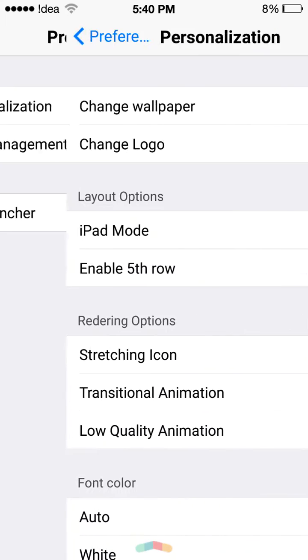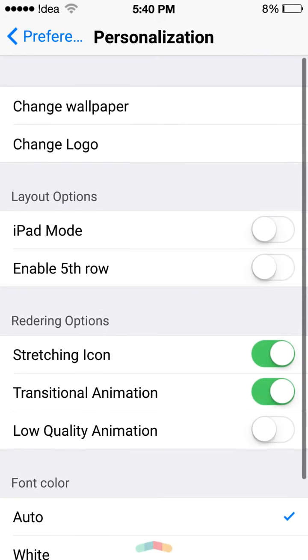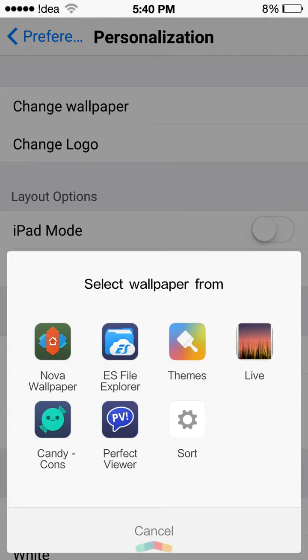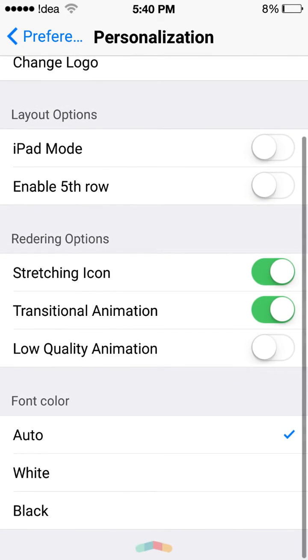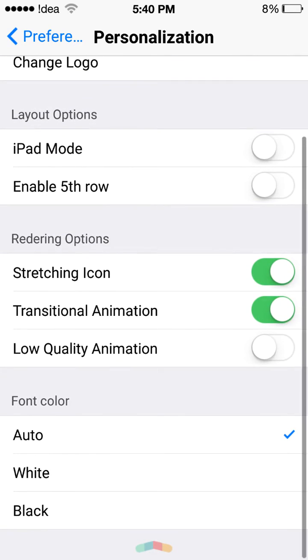You can change the wallpaper, change the logo, enable the iPad mode, enable the fifth row mode, stretch icons, transitional animation, low quality animation, and you can also change the color of the fonts.